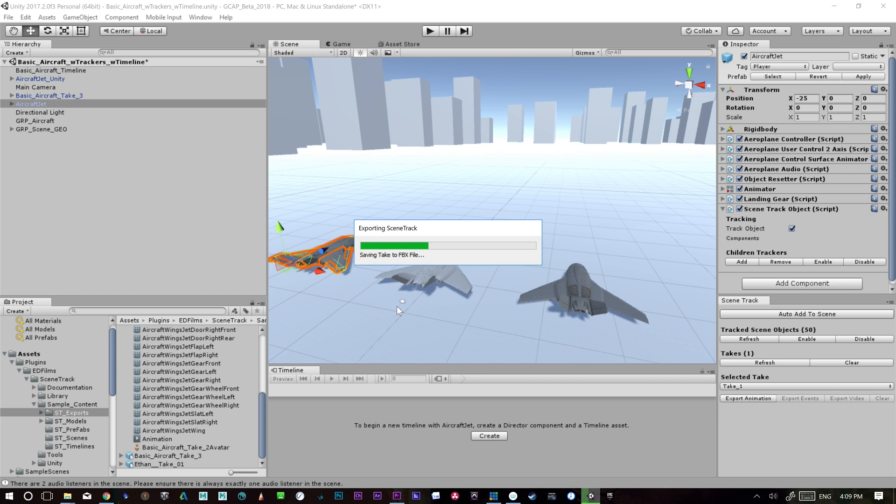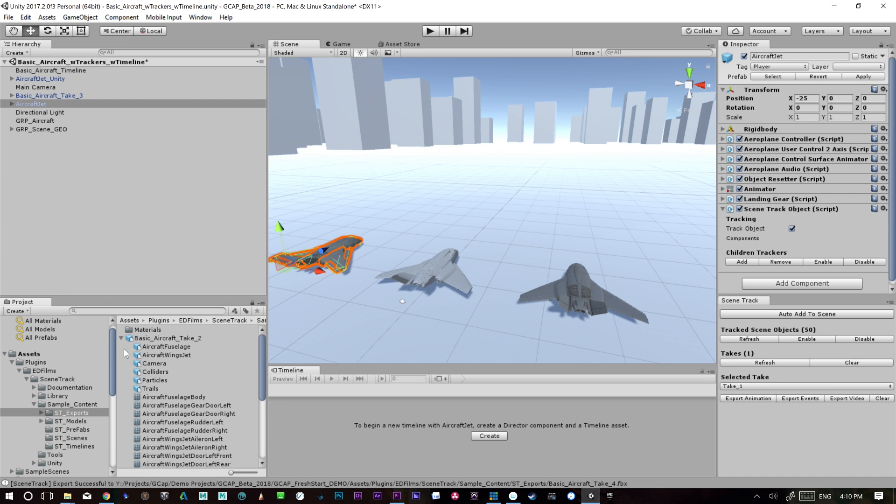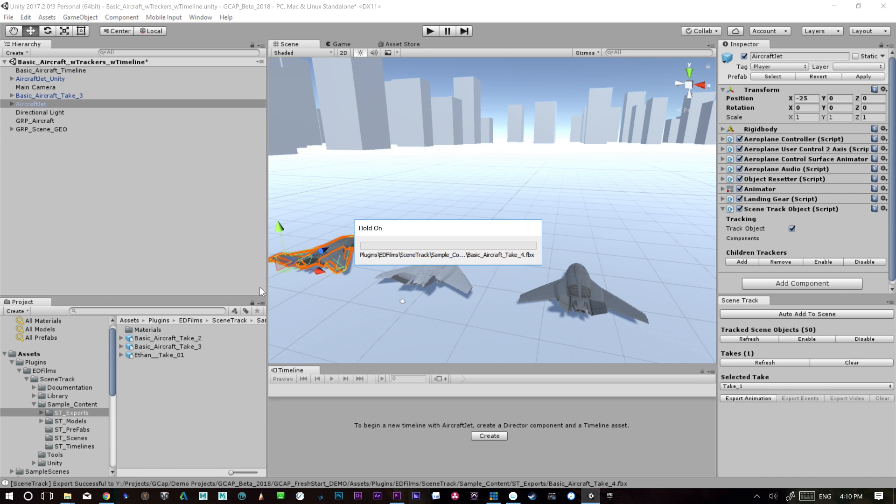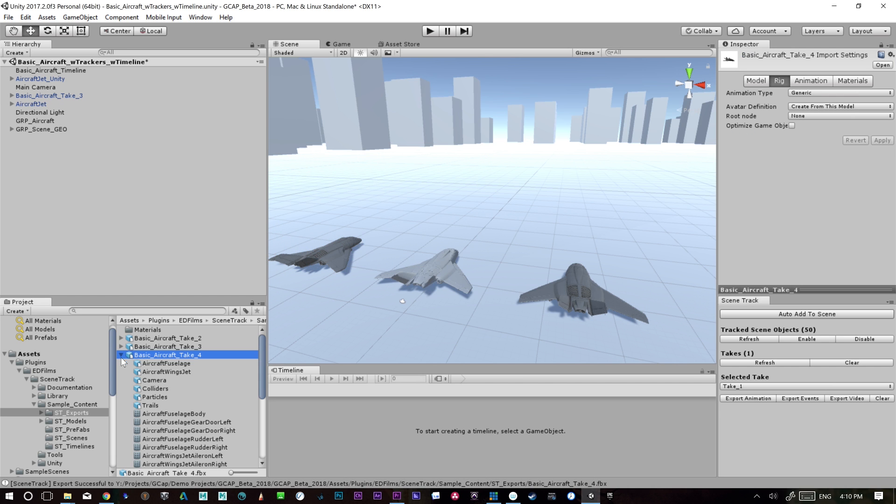It'll export the geometry too. We're working on a version where we'll have just the ability to just export the animation. For now, we're going to export everything. There we go. And it should appear right in our asset folder. There we go. So we have aircraft take four. So it's really exciting. But we don't do anything with this because it's not a humanoid object, it's just a generic rig.